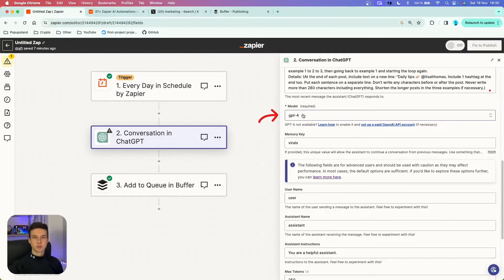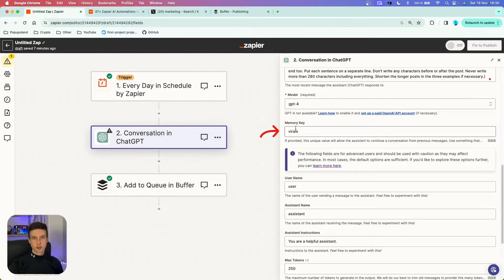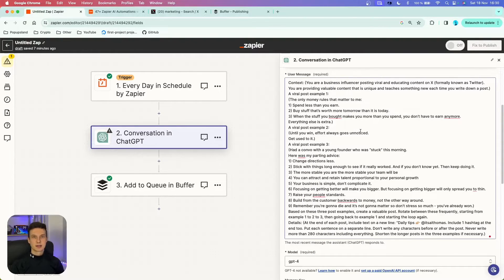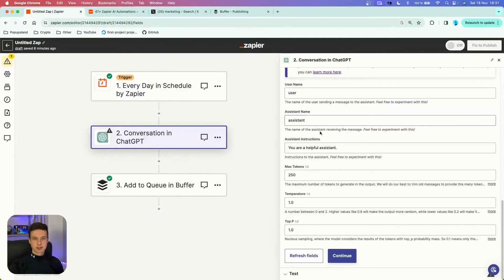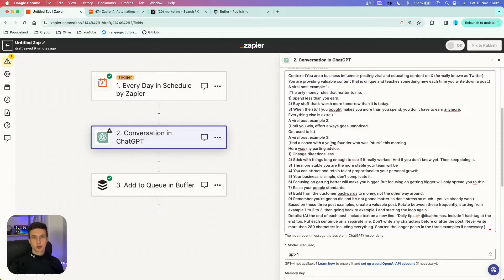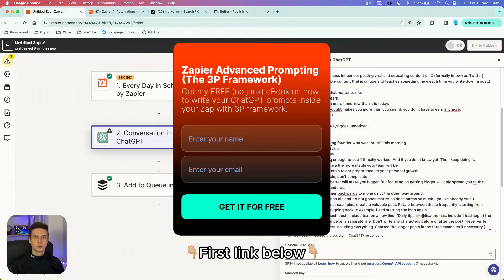For the model, I'm going to use GPT-4 because this is a comprehensive prompt. One of the most important things is the memory key — you want to set one up to keep the output consistent, and most importantly, the whole prompt relies on ChatGPT remembering prior chats so it never generates the same post. In the context parameter, I write that you are providing valuable content that is unique and teaches something new each time. You don't have to change username, assistant name, or assistant instructions, but you can experiment with them.